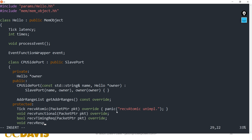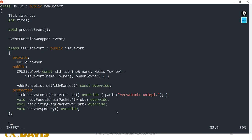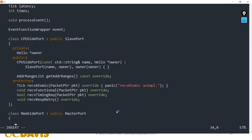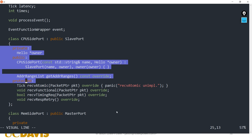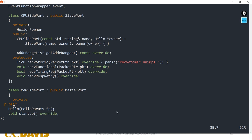We also declare receive functional and receive timing request as a bool, and receive response retry. These five functions that we're overriding are the pure virtual functions in SlavePort. Similarly, we're going to add a class MemSidePort which is a MasterPort.